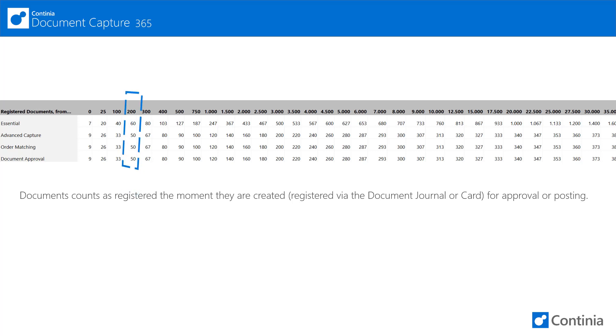For example, if you process 245 documents within the month, this row is your pricing.